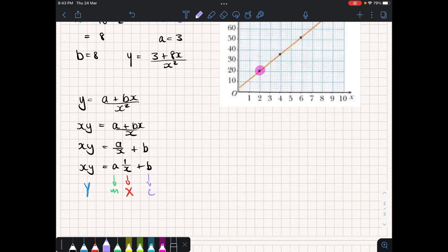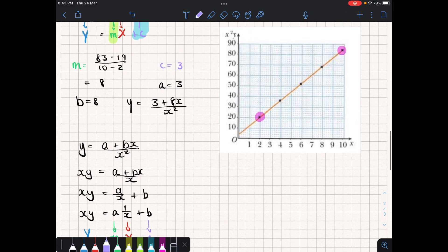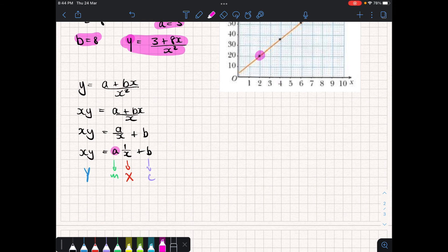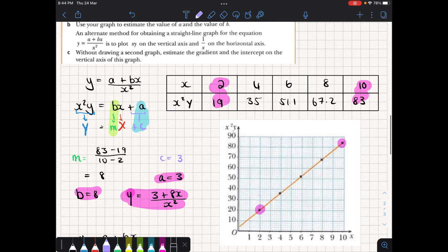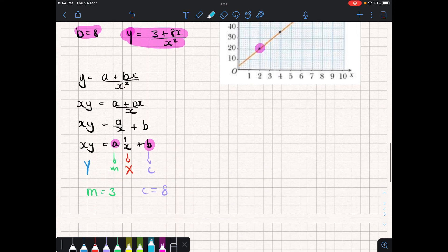So a now represents m and b now represents c. Remember, all we've done is written the same equation differently, so our previous values for a and b are still valid. Here a must equal 3 and b must equal 8. So in the new graph, the new gradient would be 3 and the new y-intercept would be 8. Without having to plot it, we can work out the gradient and y-intercept just based on having previously solved for a and b.